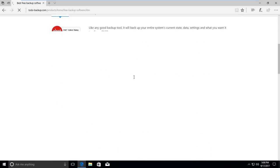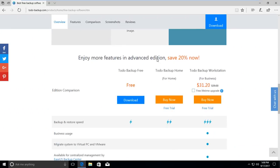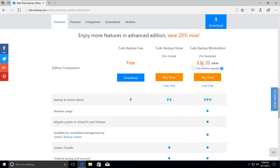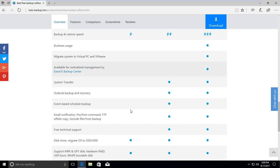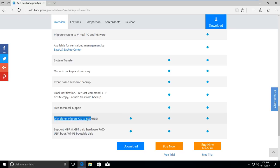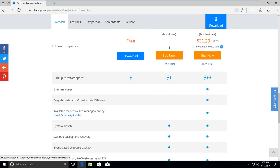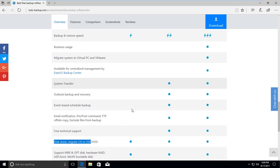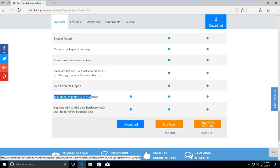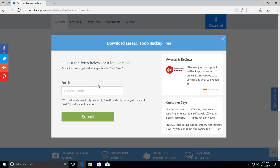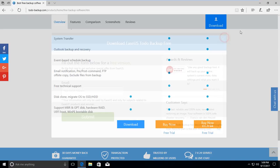Download it from here. The free version is available, and the paid version is $31 — quite cheap for all the features. With the free version you get backup, restore, and clone disk. The full version covers all features, which is really helpful. I highly recommend the full version, but the clone disk feature is available on the free version. Press download, put your email address in, submit, and download.